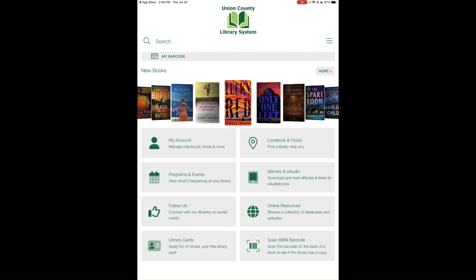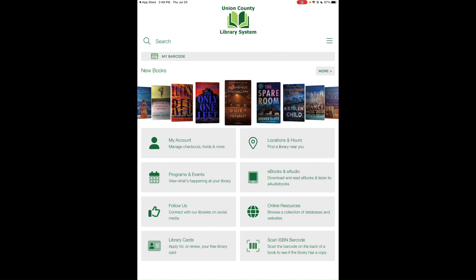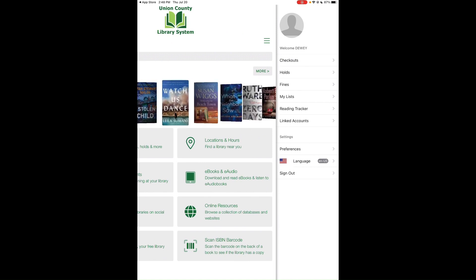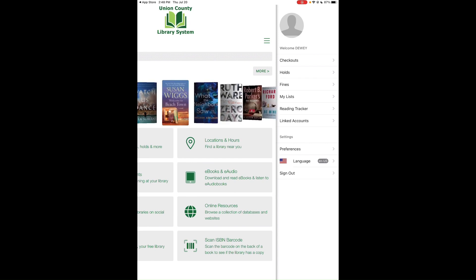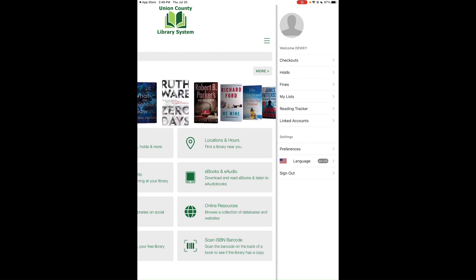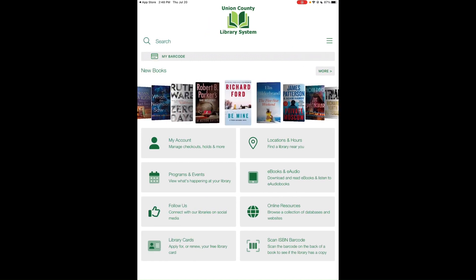Below the book carousel is the My Account button, which does the same thing as the three-line button. It opens the side menu, where you can see your checkouts, holds, fines, lists, reading tracker, and linked accounts. Tap the three-line button to close that menu.